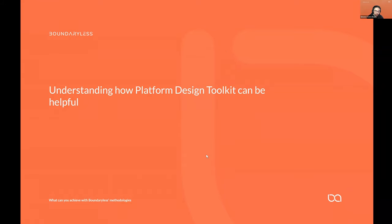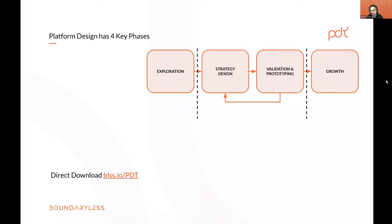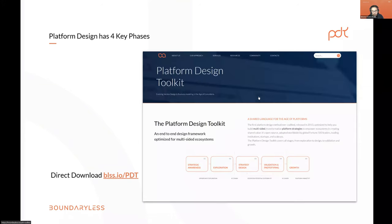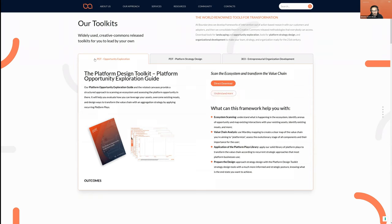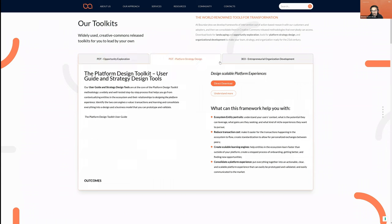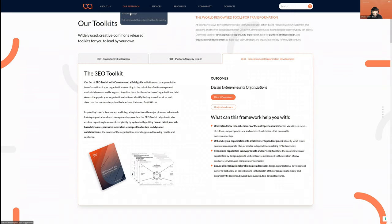This presentation is about understanding how the PDT can be useful and what you can achieve with this methodology. There are four main phases in the platform design process: exploration, strategy design, validation and prototyping, and growth. If you write boundaryless.io/pdt you'll land on a page that explains the approach. Under the Resources and Toolkit link you can find direct download links and links to understand more about the PDT.